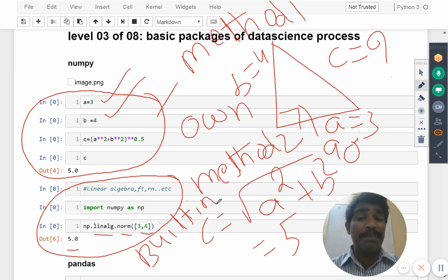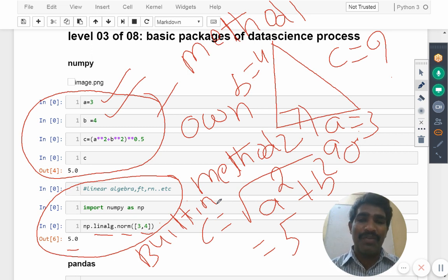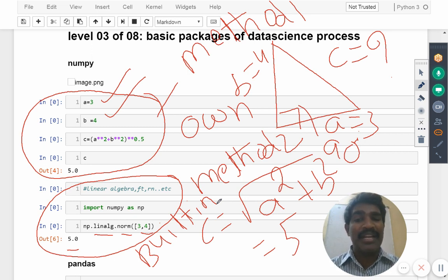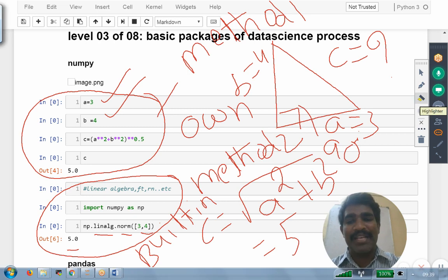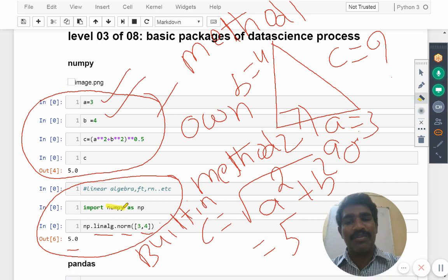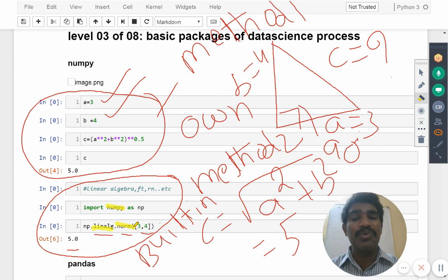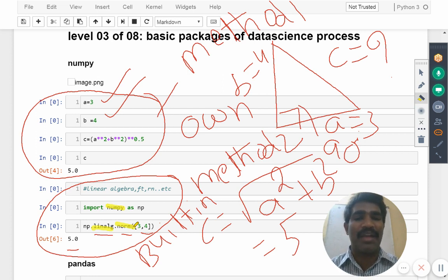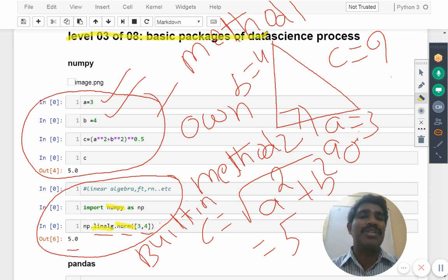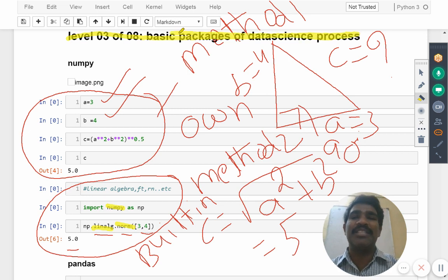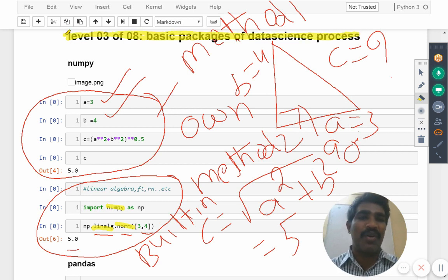But what is the problem in method 2 is whatever requirement I have, that requirement corresponding package name is what, module name is what, function name is what, how to use that function, these all things I am not aware of.